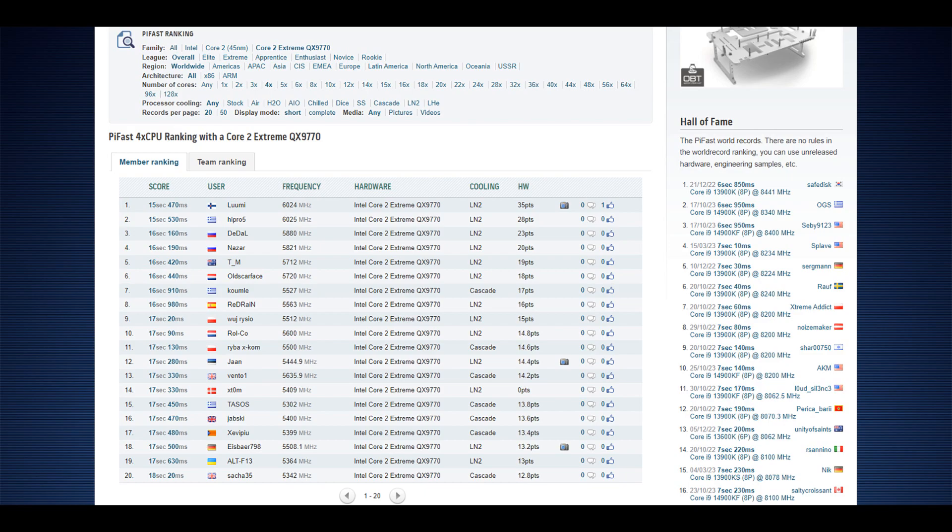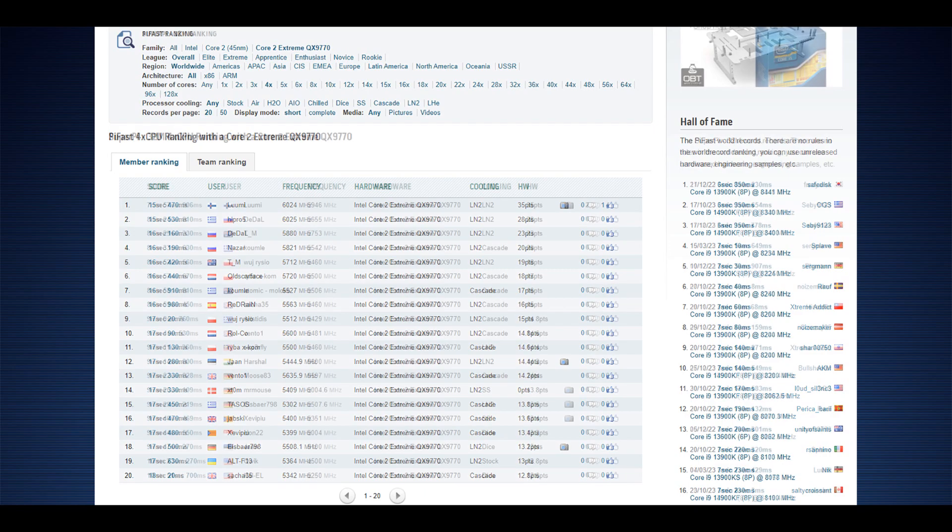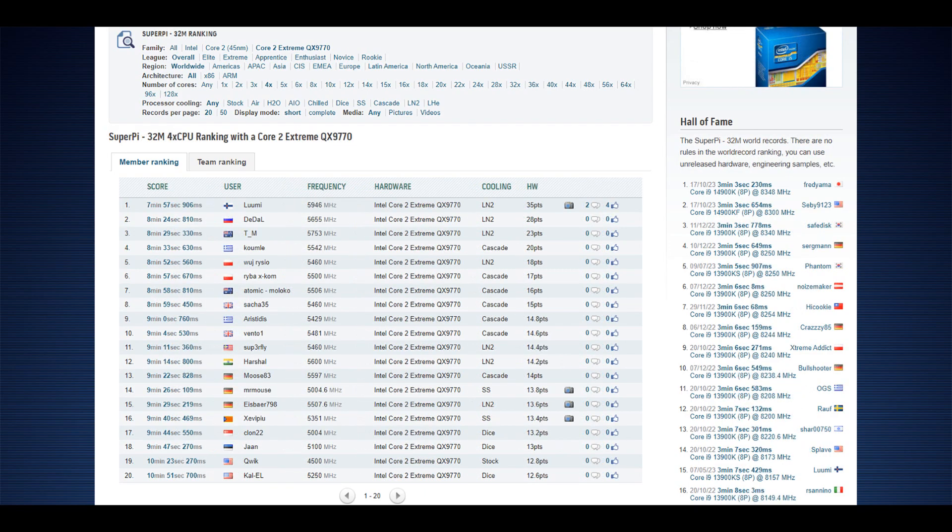A tiny improvement over the previous rank one score made by Hypro5 from Greece, who was a true legend in overclocking back in the day, like in 2008, 2009, 2010. And then 32M, the first ever sub-eight-minute run for Yorkfield architecture. So seven minutes, 57 seconds. I actually had a spot-on eight-minute run with the QX9650, which is still the rank one score for that CPU.